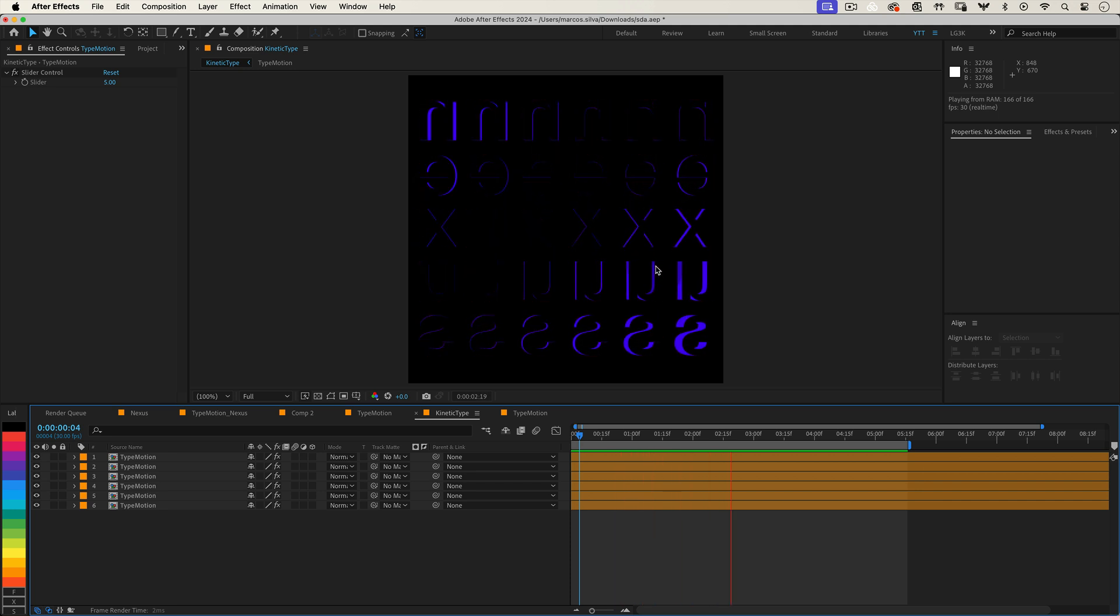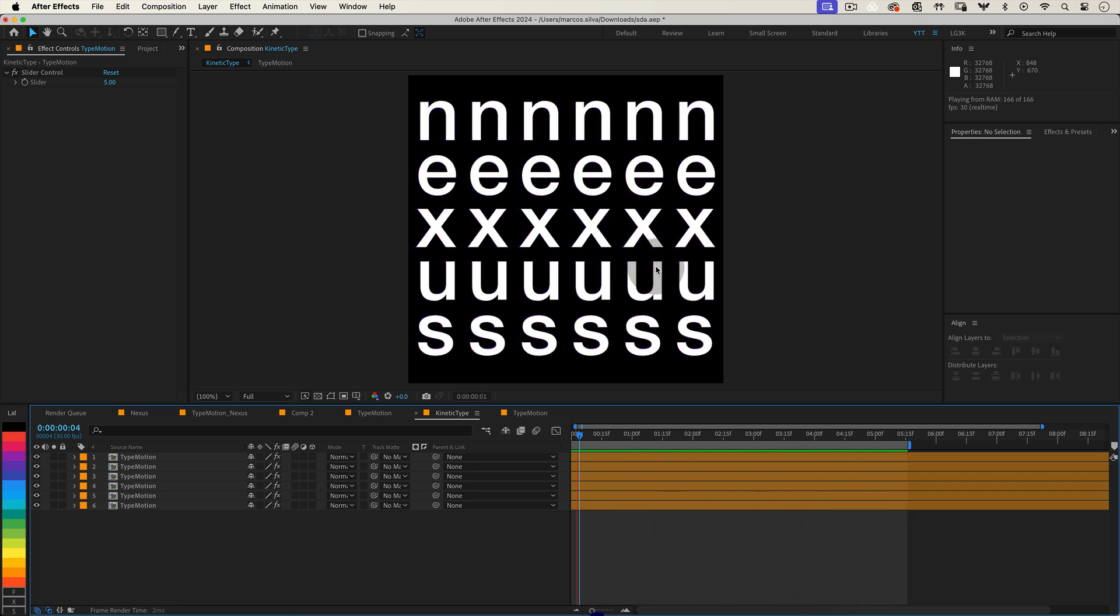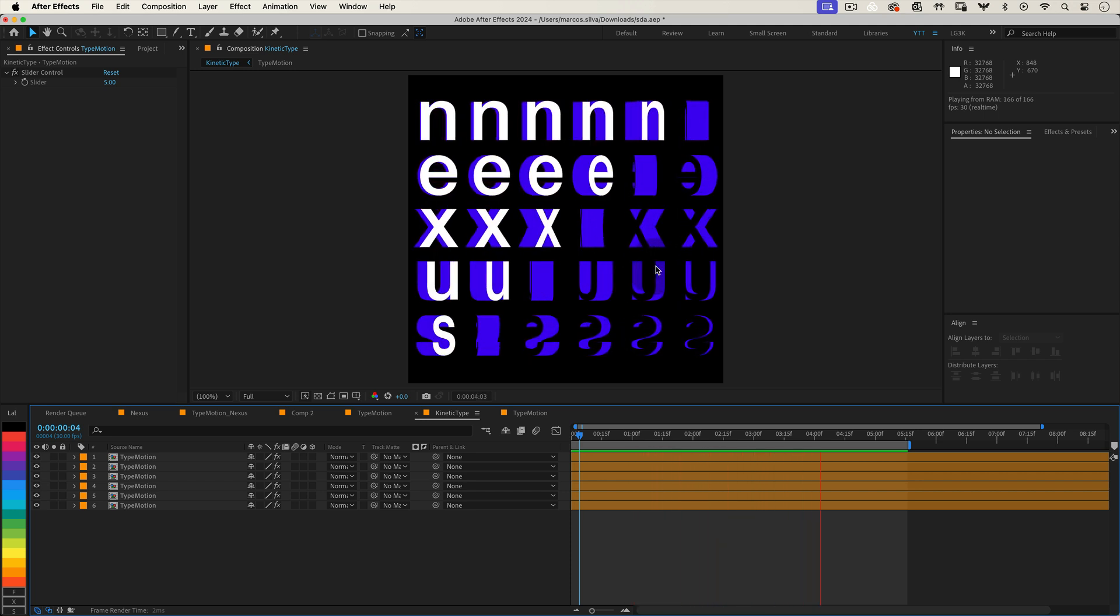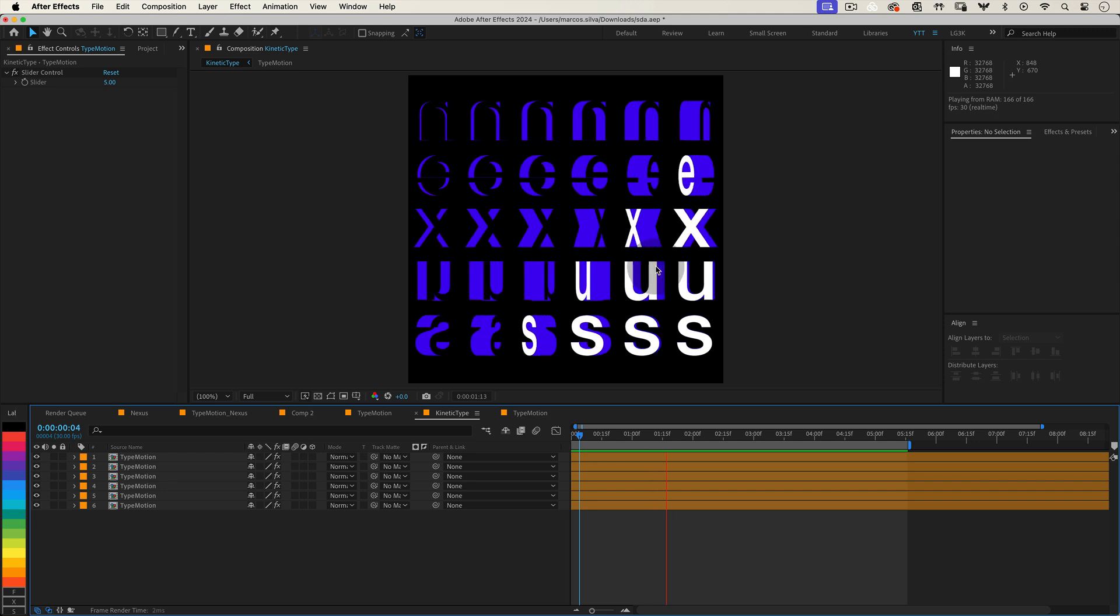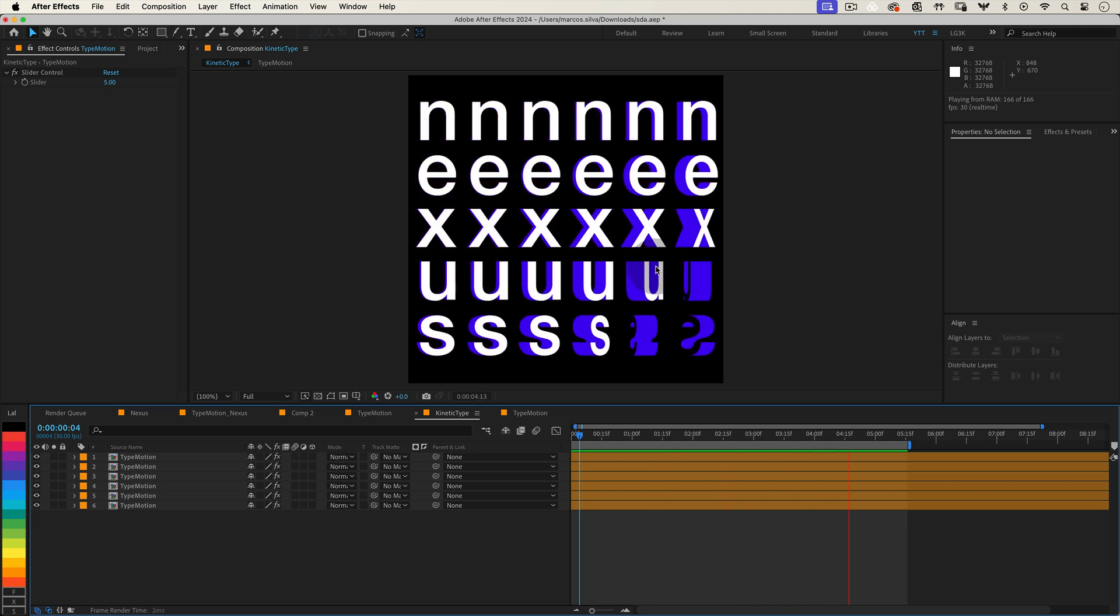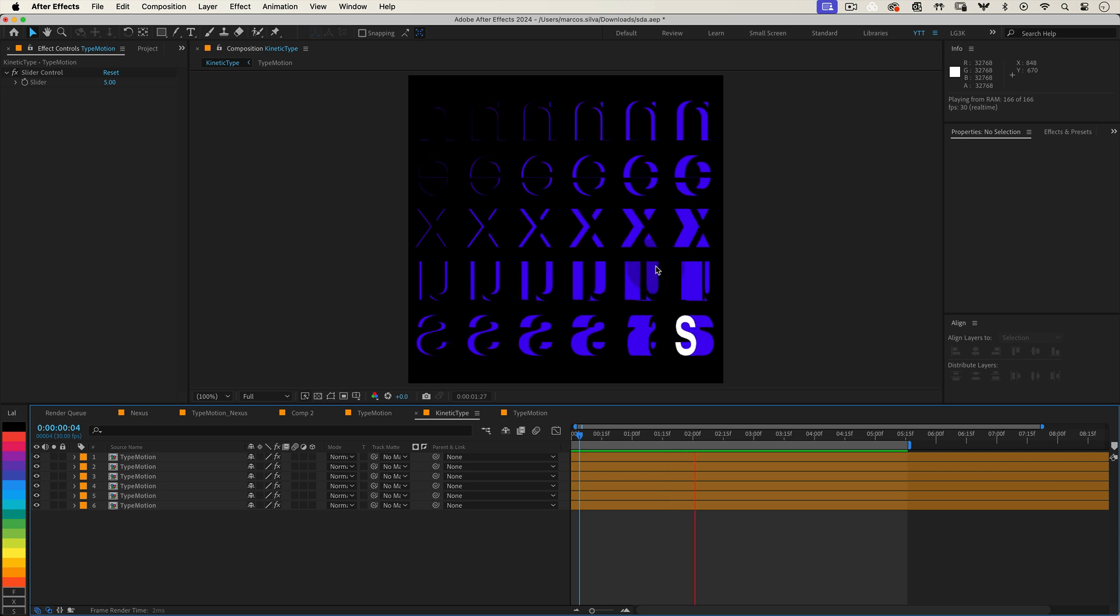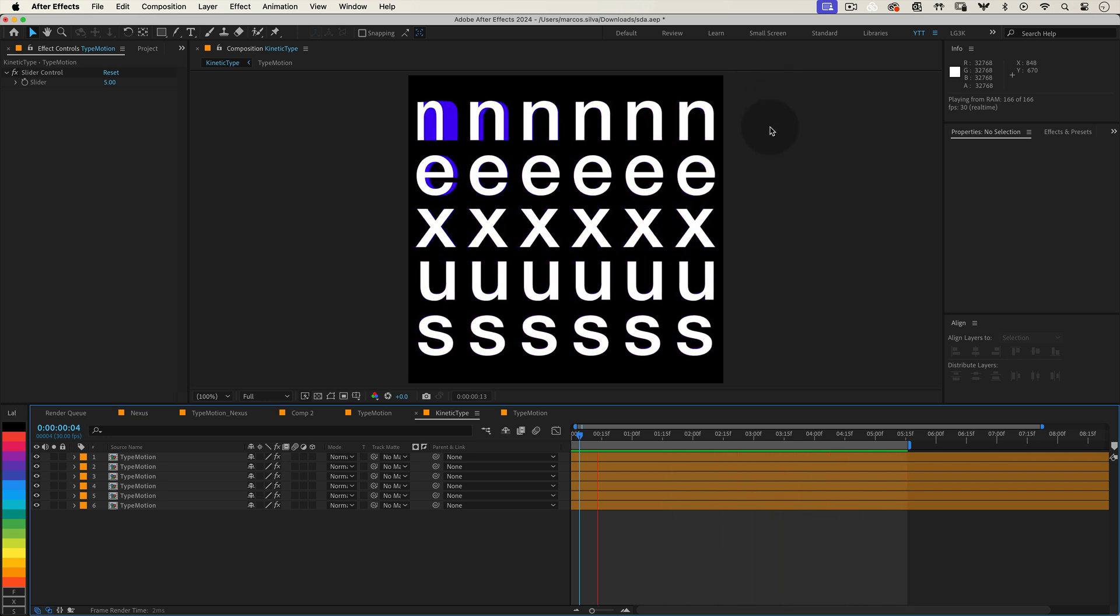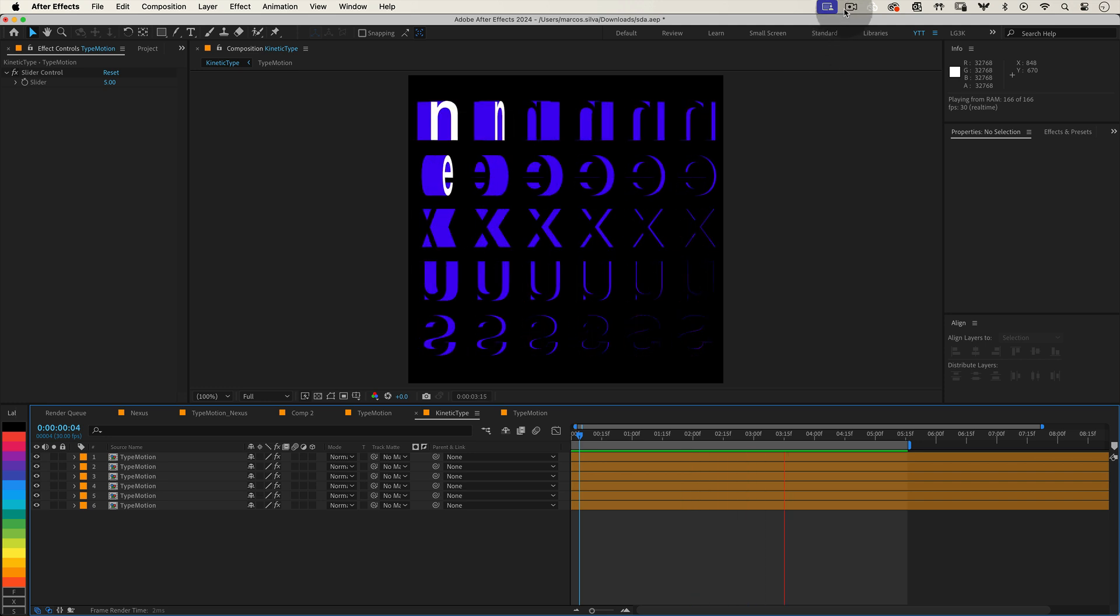And the best part, it's all fully customizable. Want to change the word? Just go back into your type motion precomp, adjust the text layers and remember to recenter the anchor points. Need to adjust the delay? Simply tweak the delay in frames slider in the type motion layer and all instances will update automatically. Feel like experimenting? Try different colors, fonts or extrusion depths to make the effect uniquely yours.